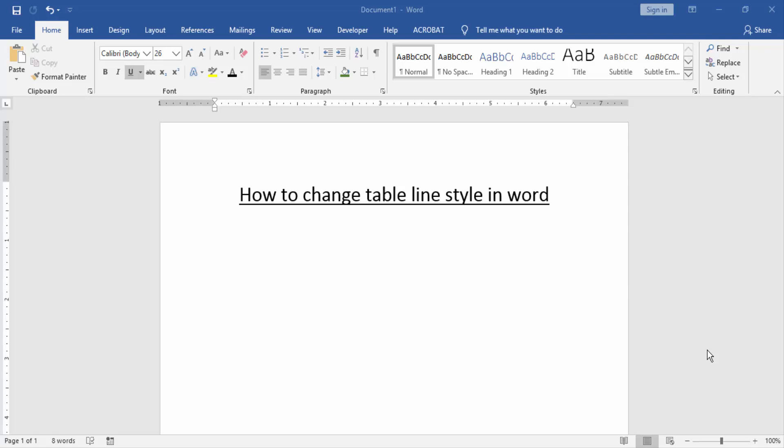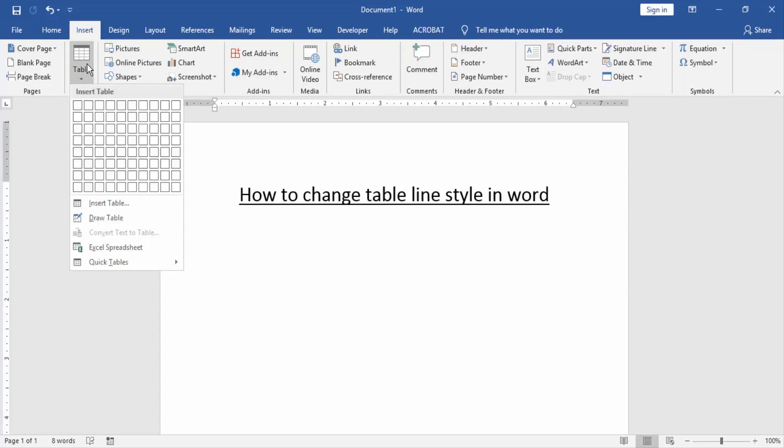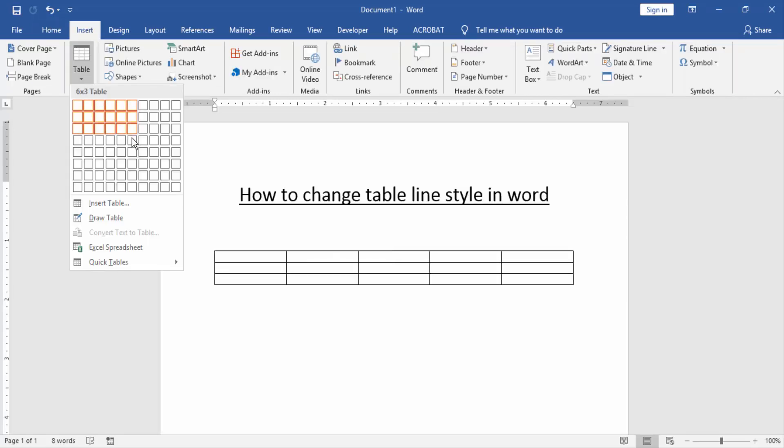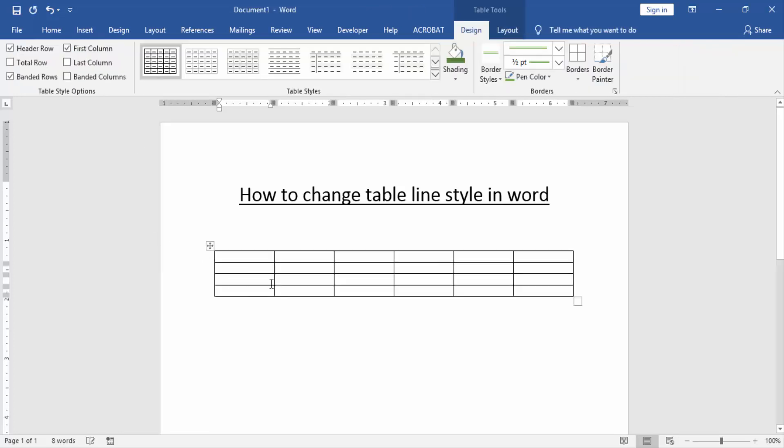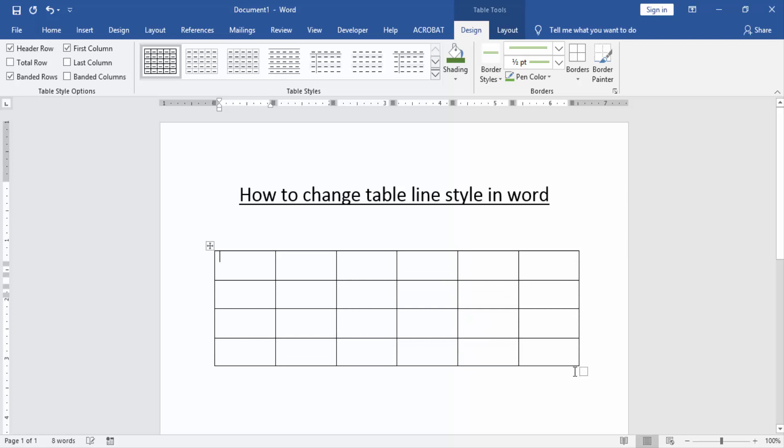Then we'll change the table line style. Create a table by going to the Insert menu and clicking the Table option, then create a table. Now we'll resize the table. To select the table, click and drag your mouse to select the table line.